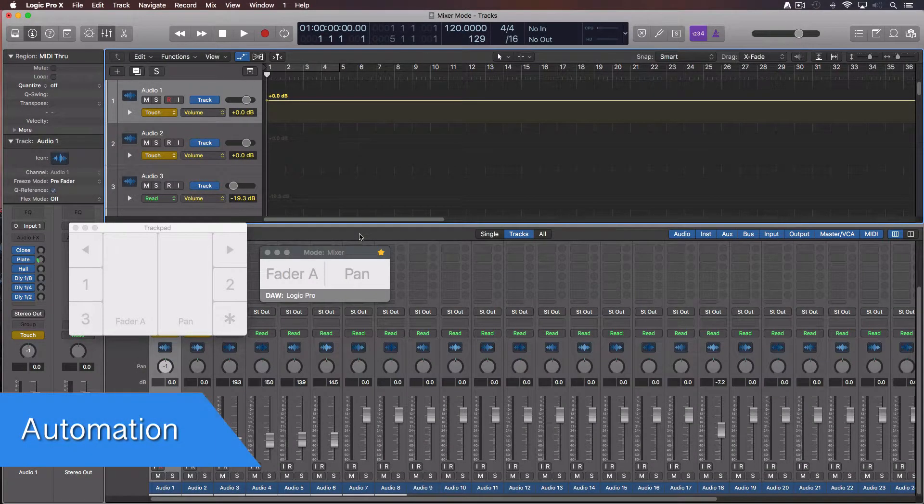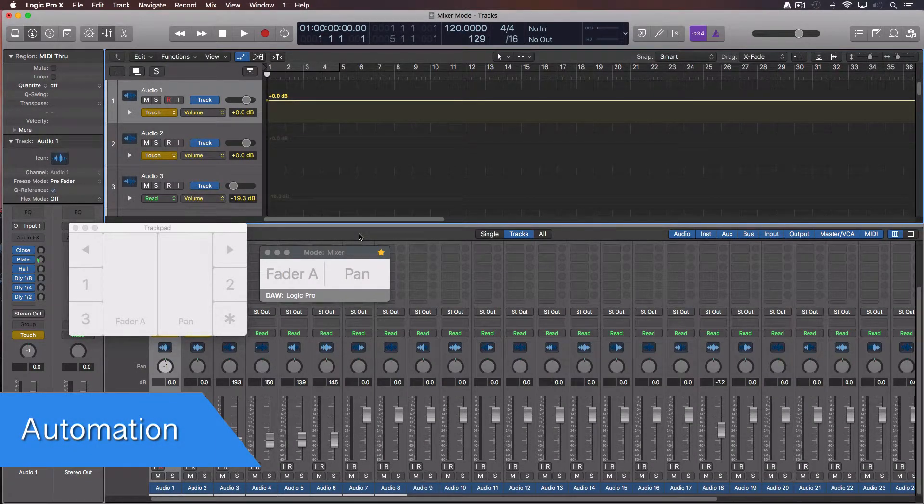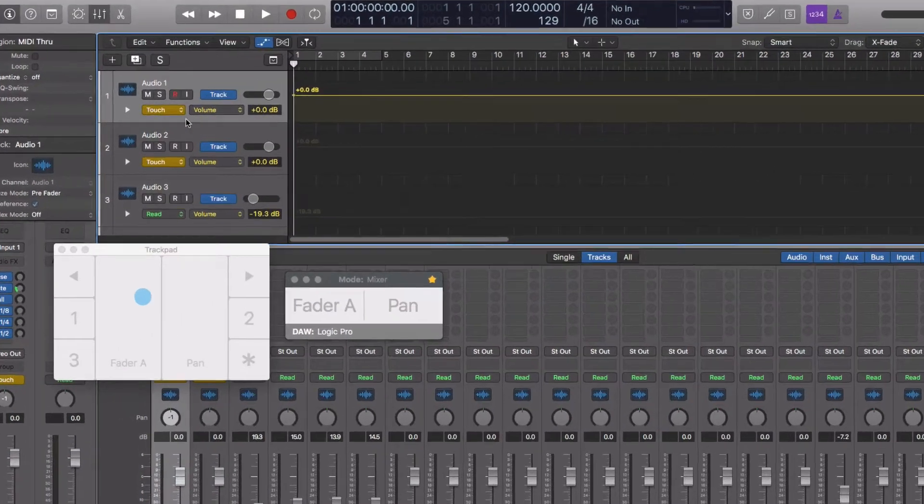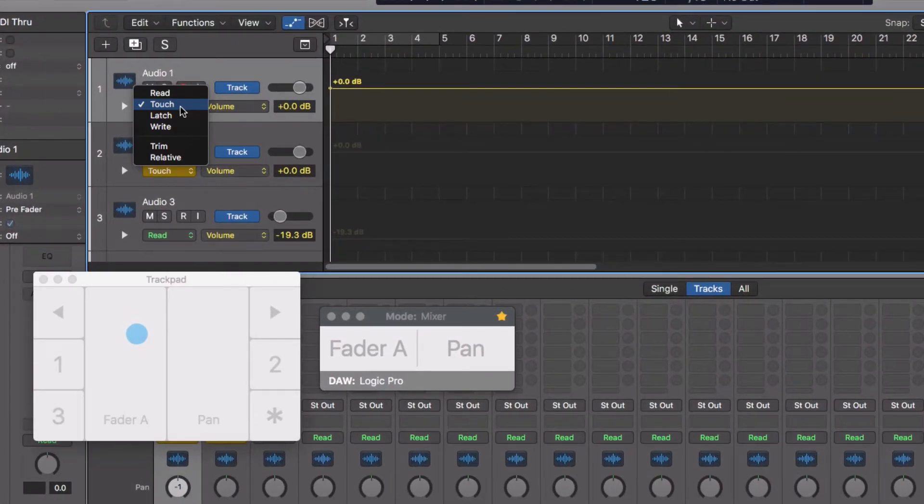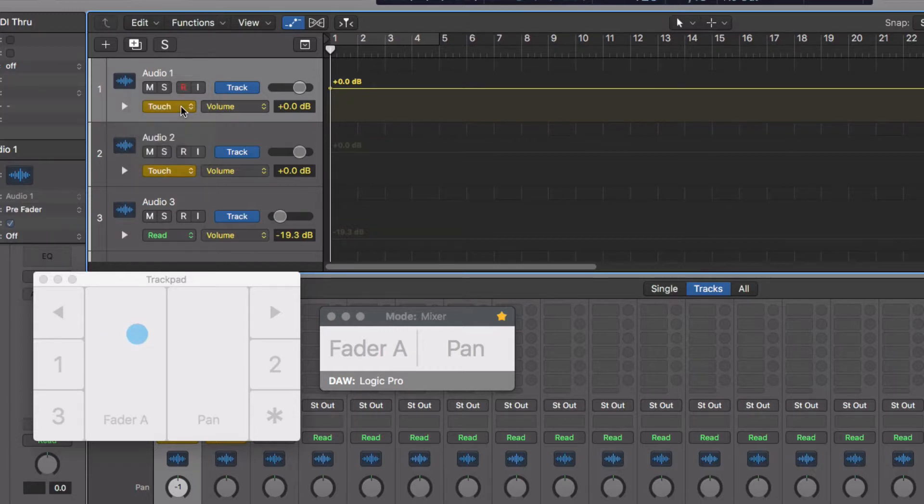With AudioSwift, you can automate the faders, panning, sense, solo and mute buttons. First, select in your DAW an automation mode. I'm going to select touch. Hit play and start moving a fader.